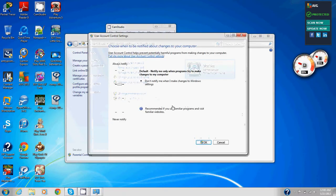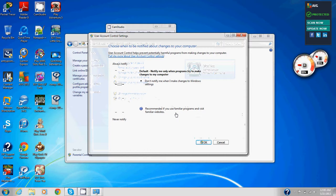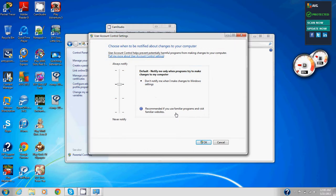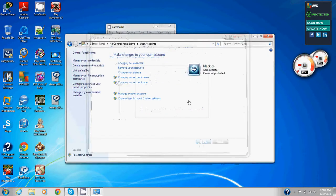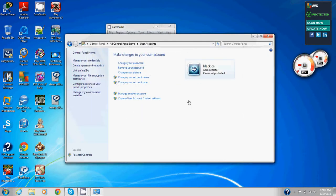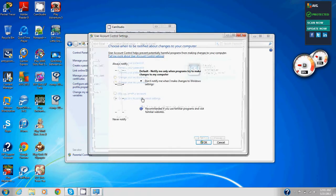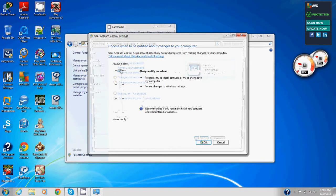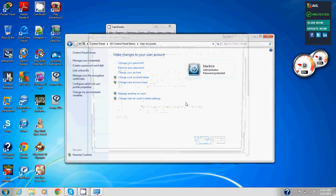We've got the window talking about choose when to be notified about changes to your computer. If the user account control dialog box appears, then click yes. We've got to move the setting closest to always notify, then click okay. Yes. And that's it, I'm going to click the okay button.